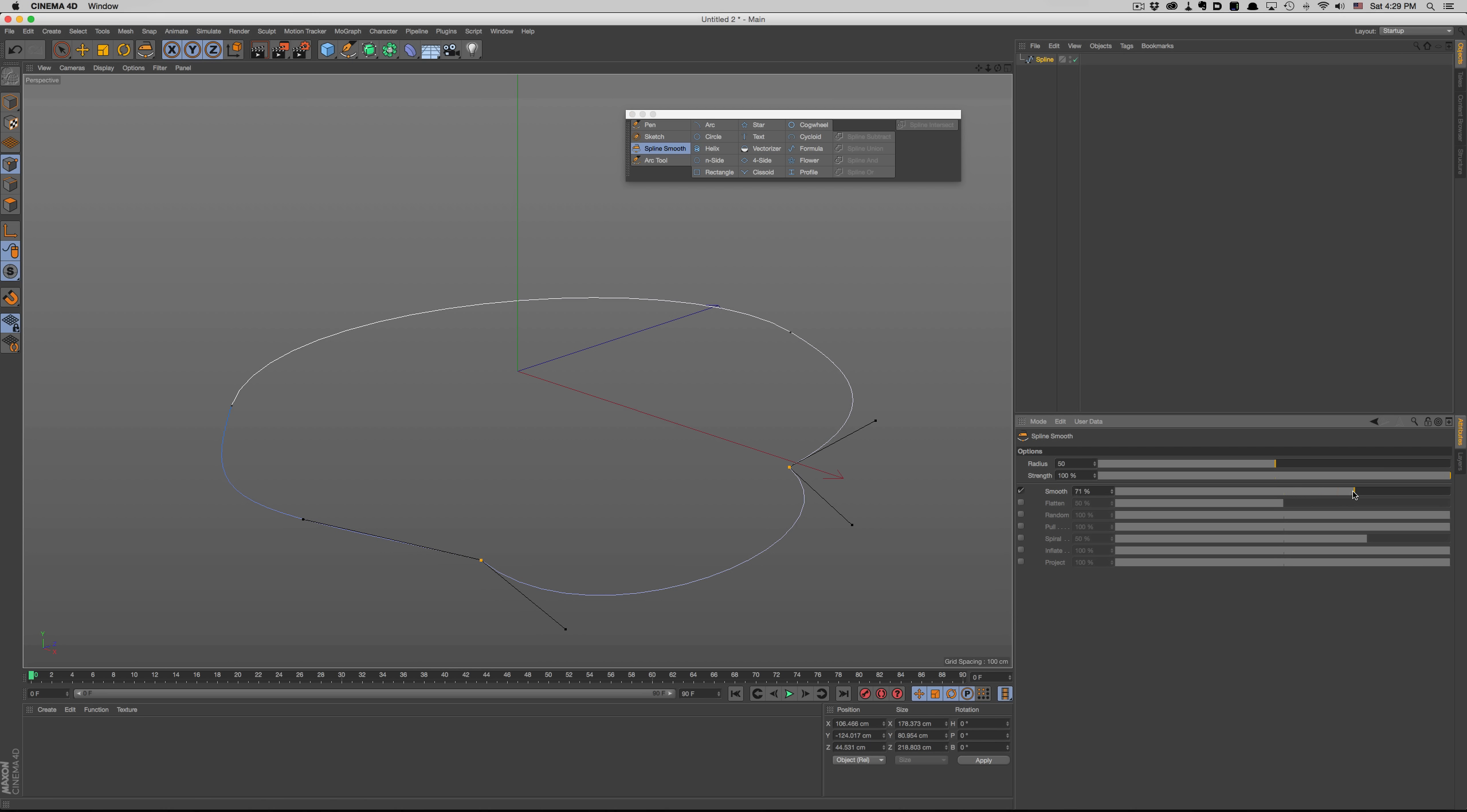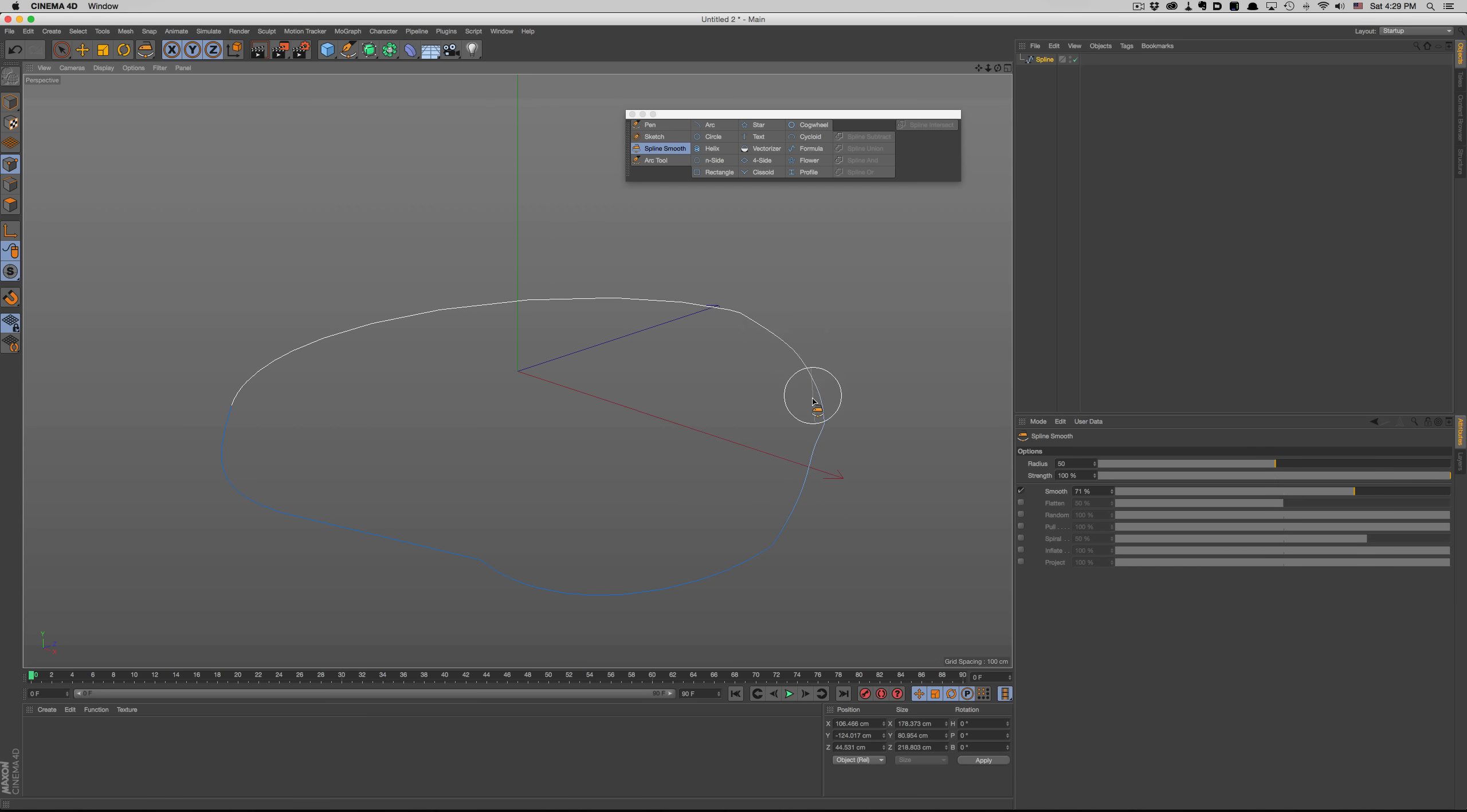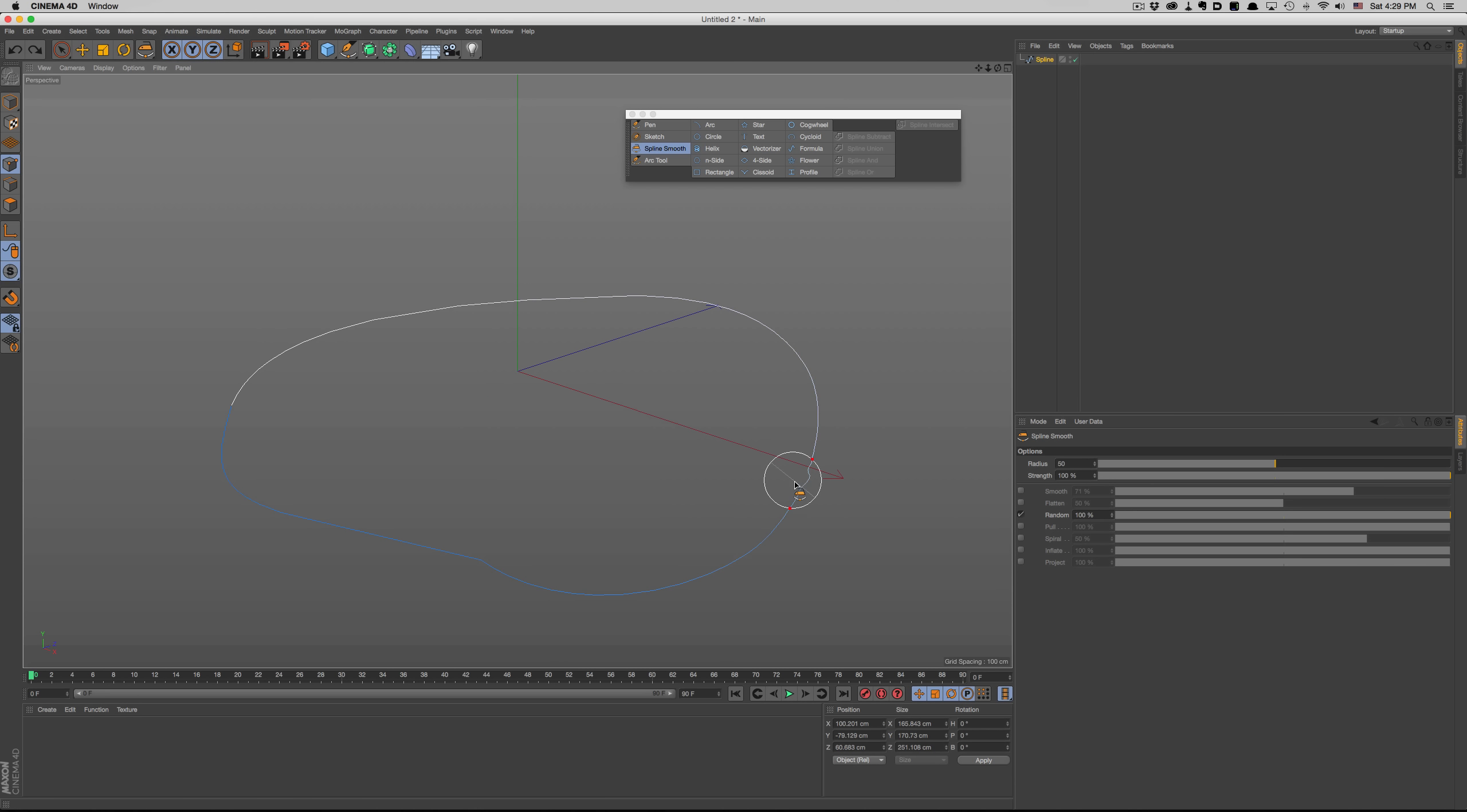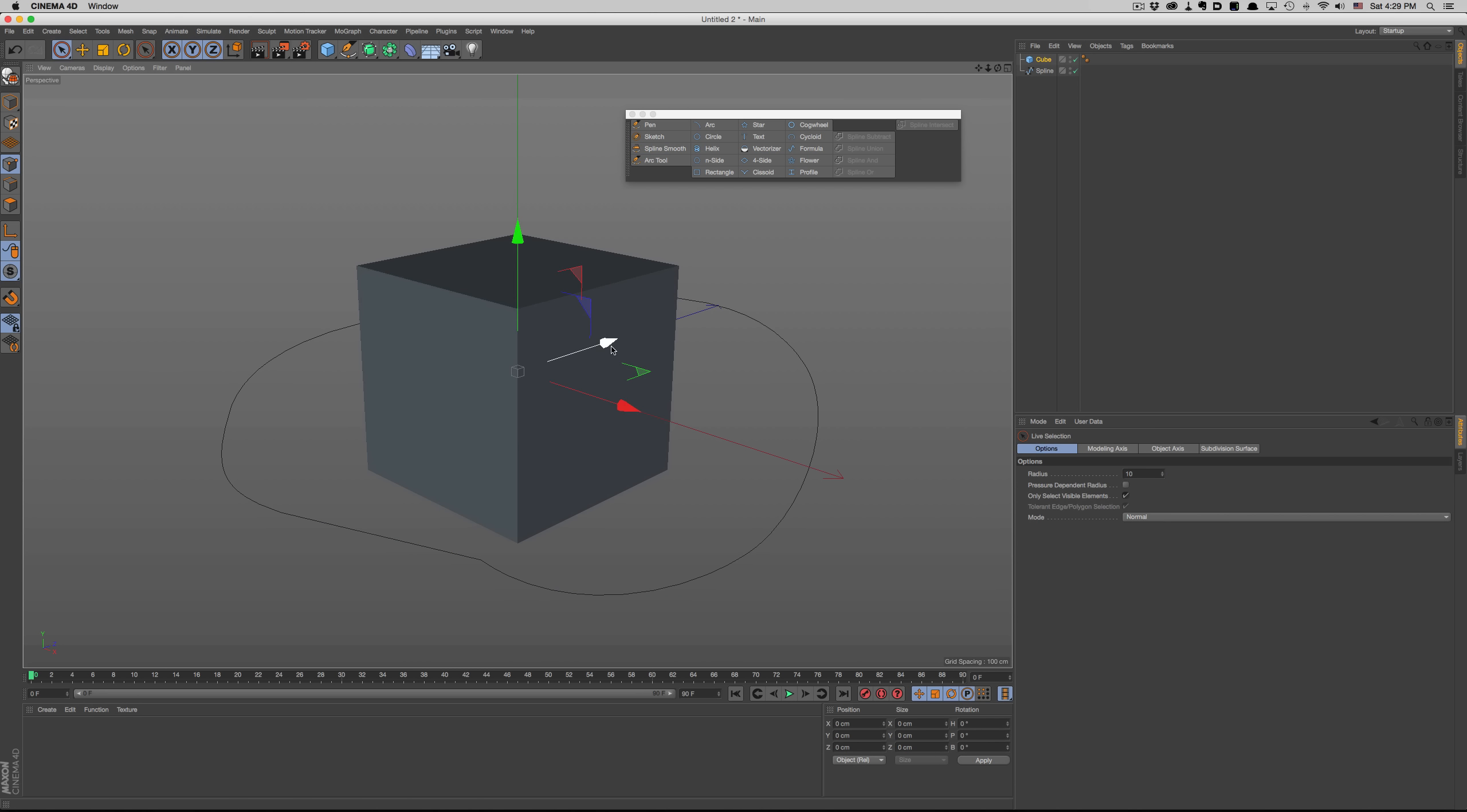So, for example, if we want to smooth out our spline, we can just enable the smooth option and adjust the slider to the intensity we want. We have other options here, like inflate, random, or project.